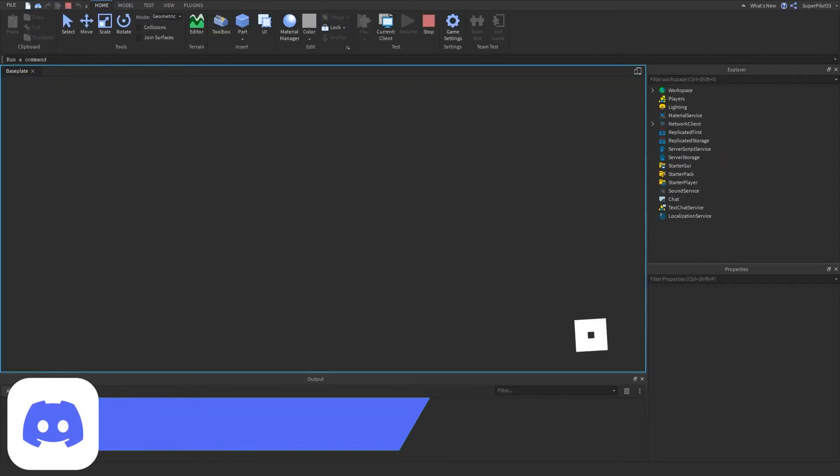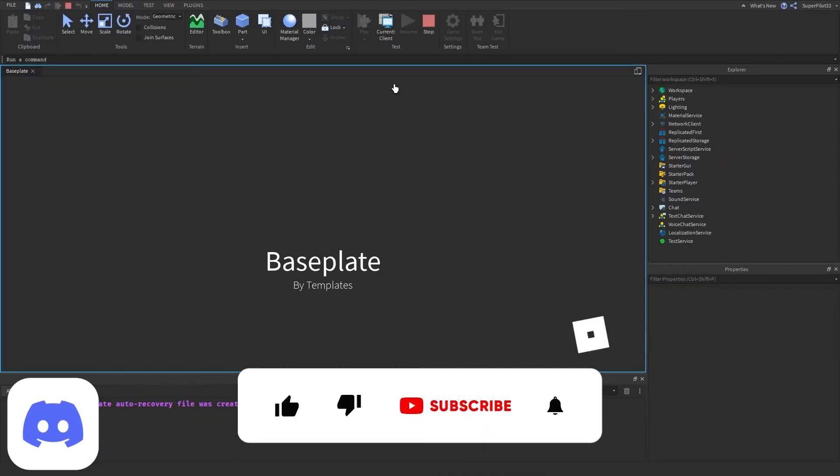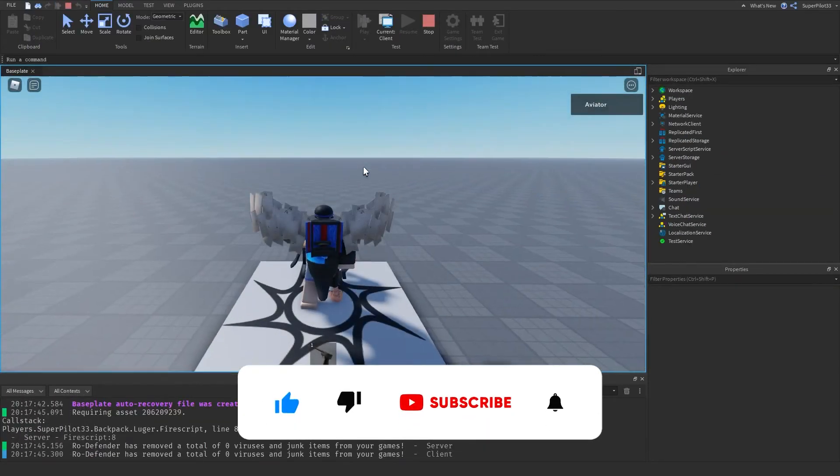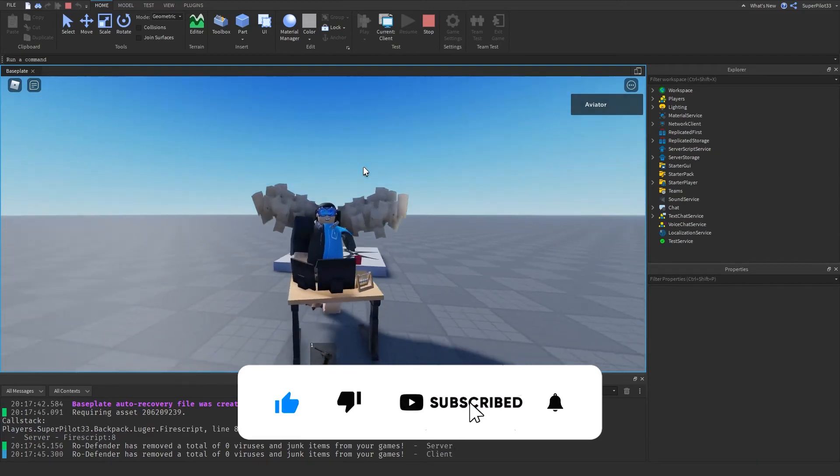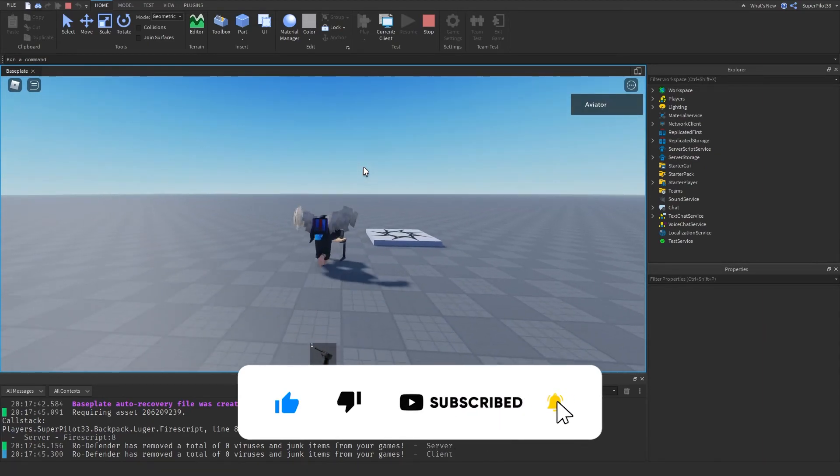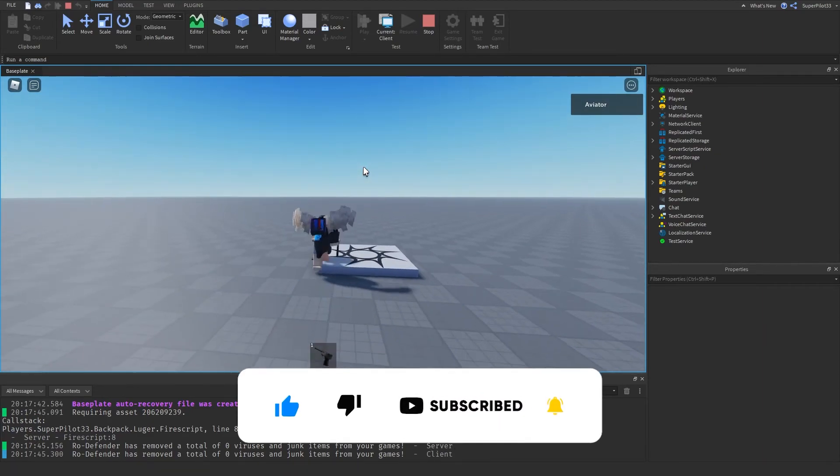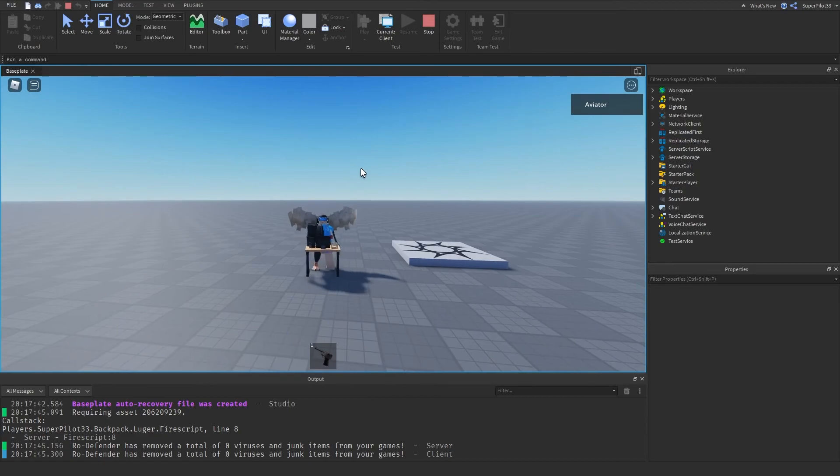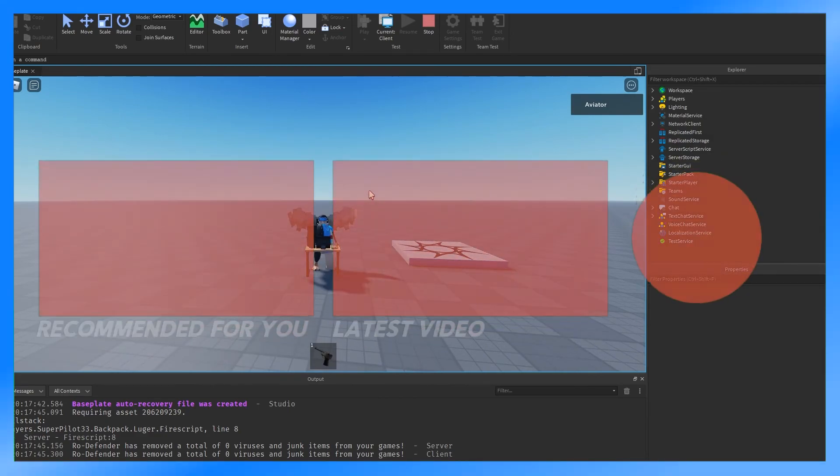But other than that, guys, if this video did help you, please be sure to leave a like and subscribe so I know it helped you. And I'll continue to make really cool content like this in the future. Make sure you like, comment, and subscribe. I'll see you guys in the next one. Peace.